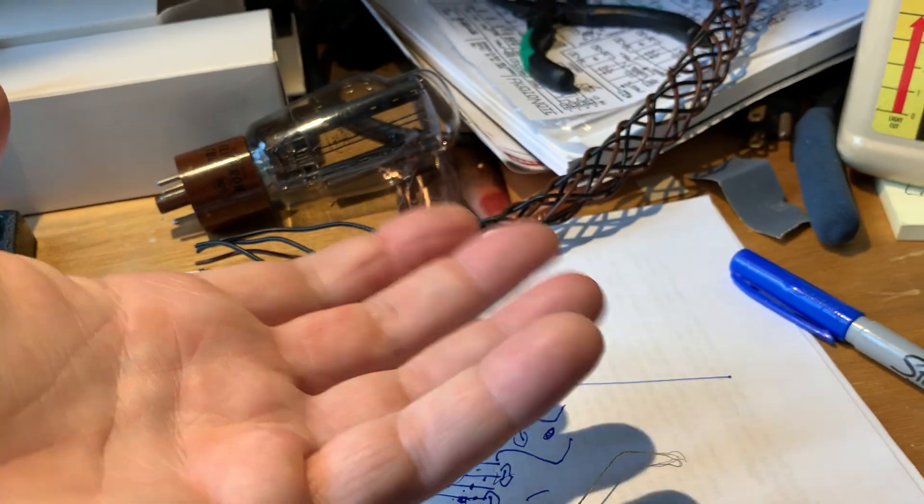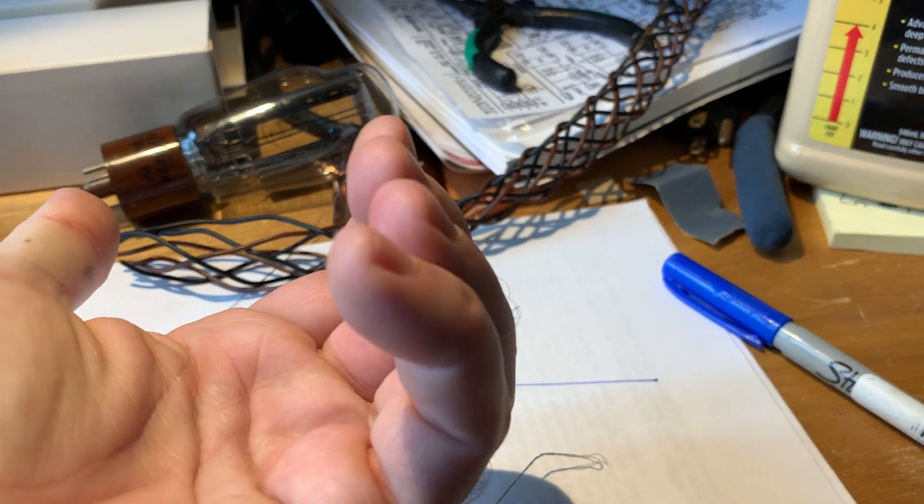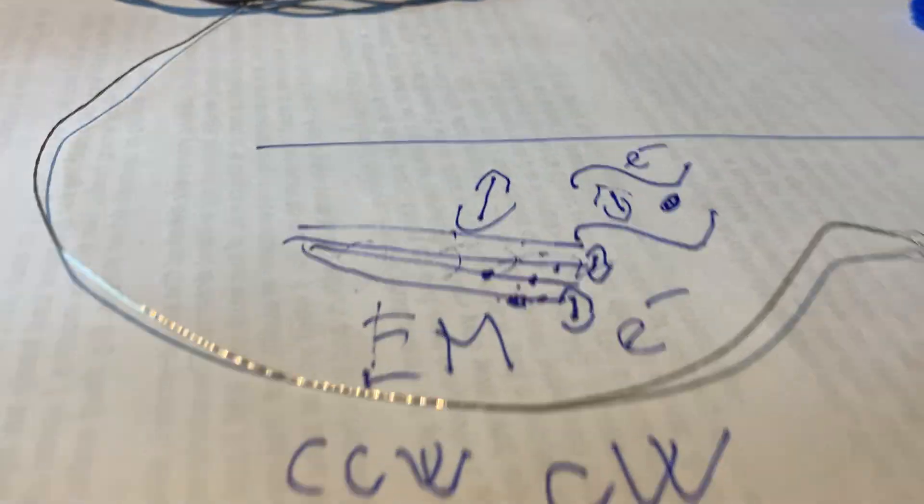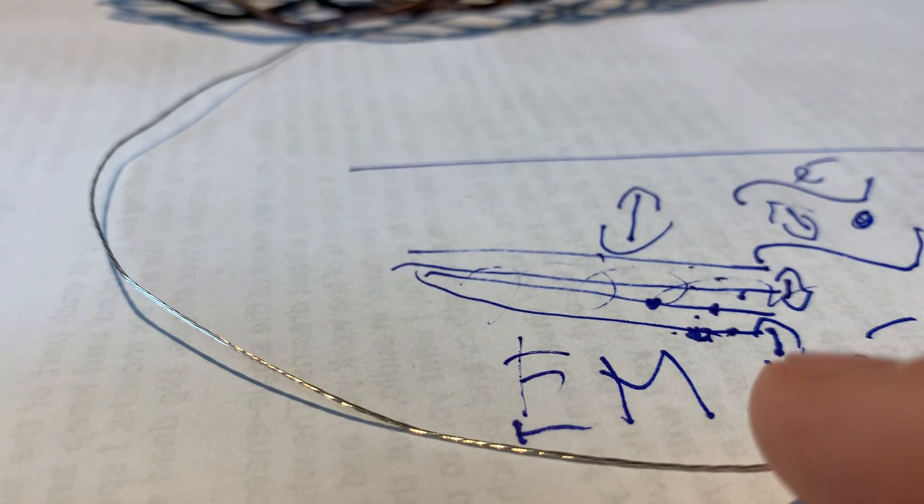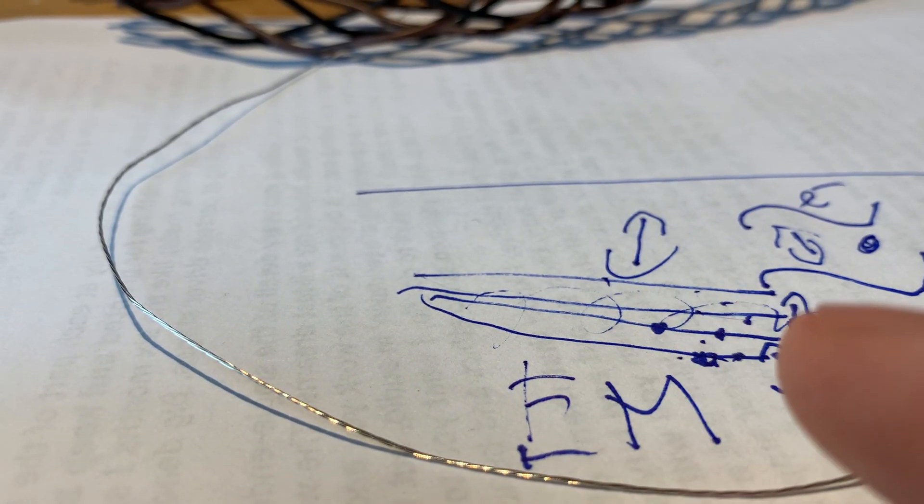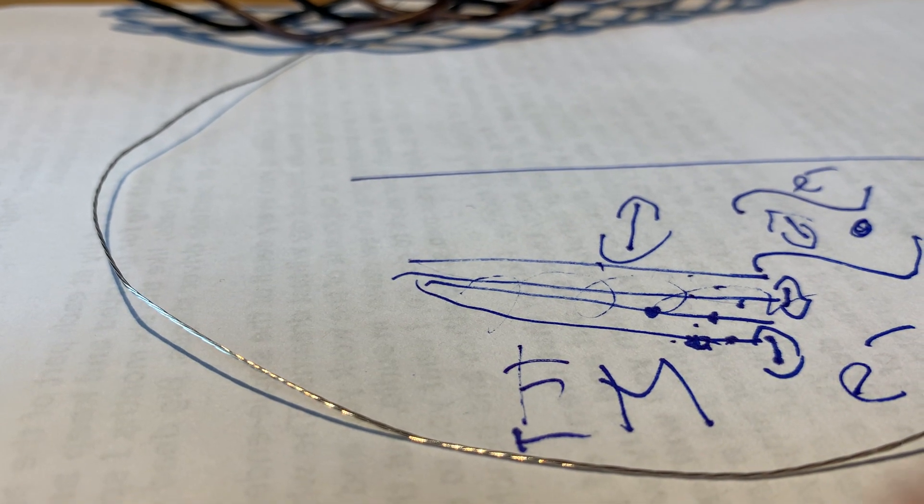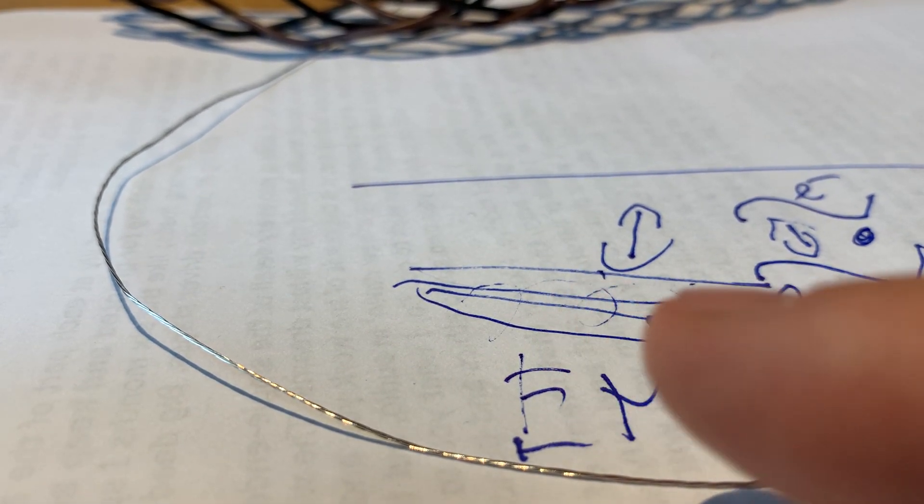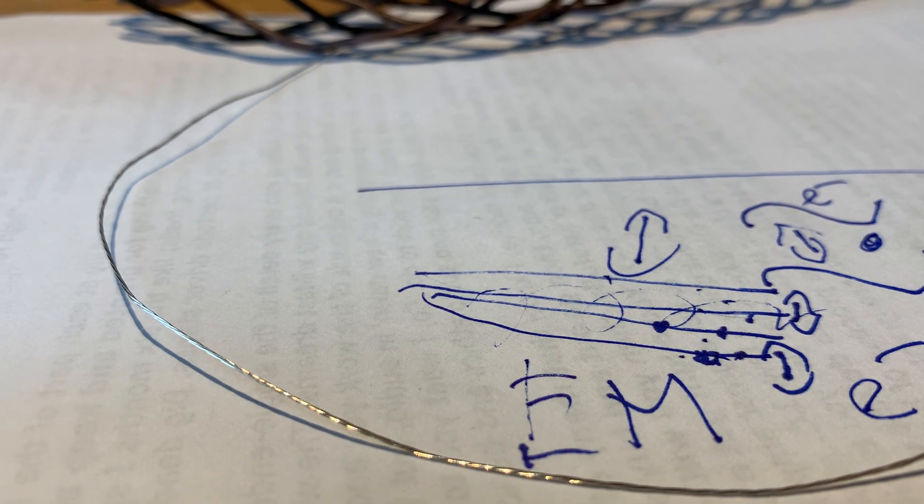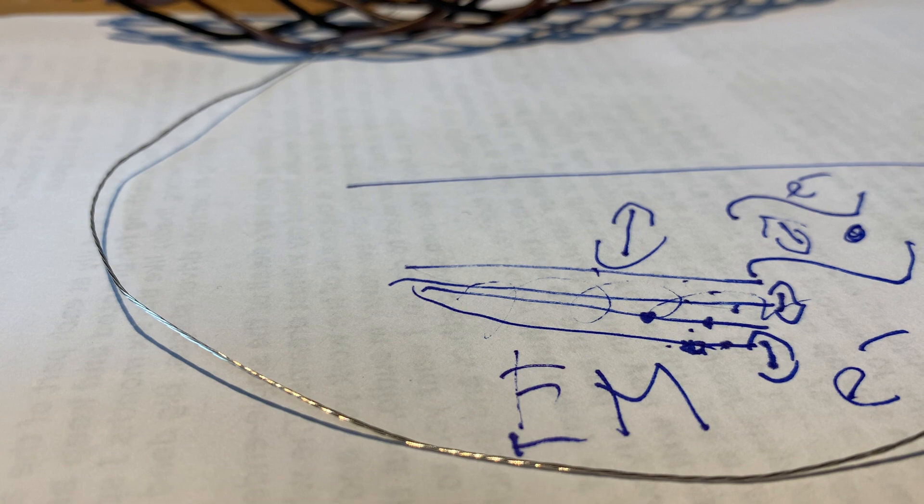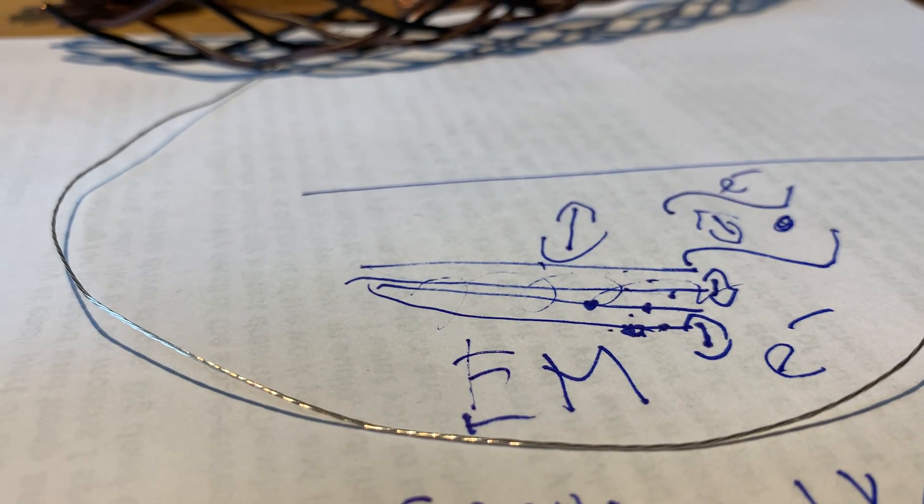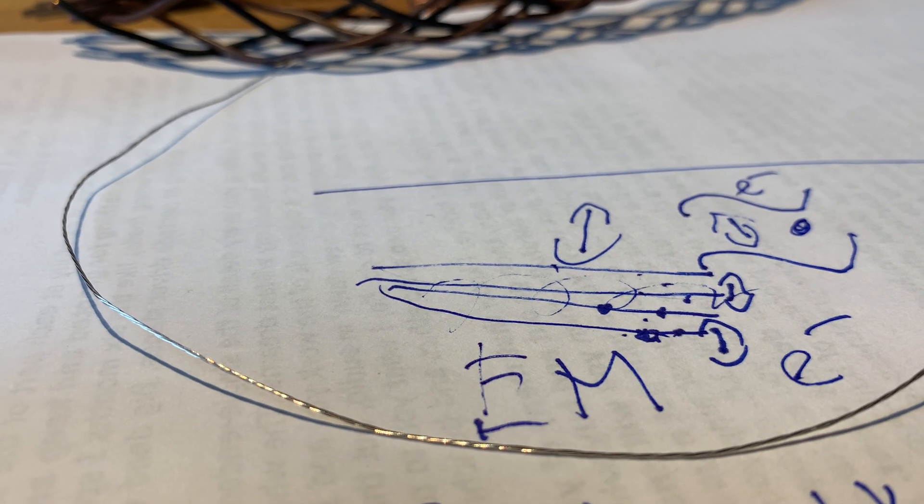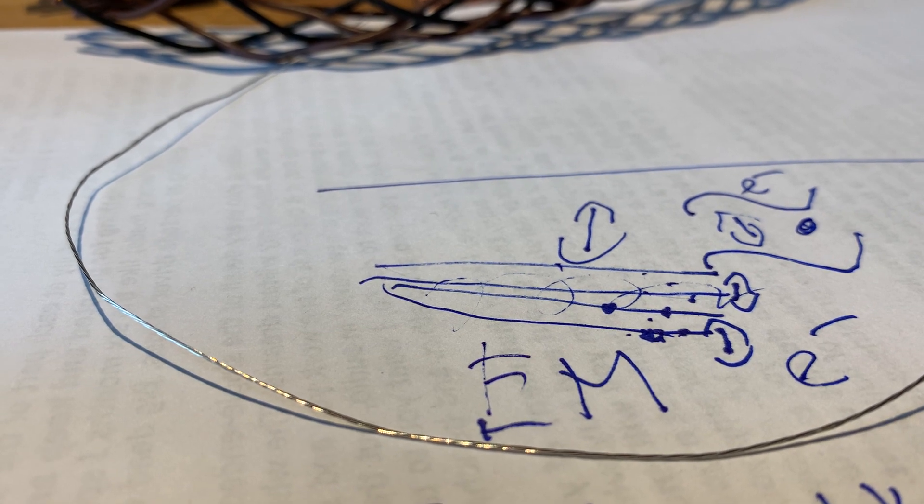When you twist them counterclockwise, it's like following the left hand rule. If you are twisting them together like this, then the electron flow will break the electric current. The electron flow in one strand will break the current in another strand, so you will create a slowing down in the electric flow.